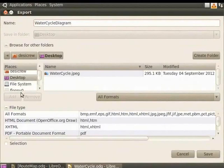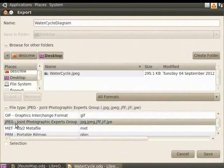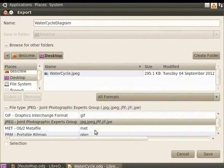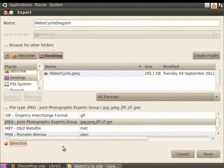In the File type field, we will select the option JPEG but you can save the draw file in any format you want. Check the selection check box. Click Save.